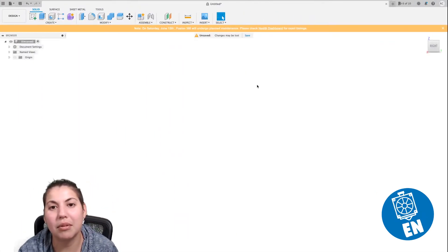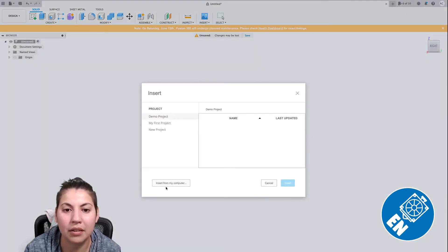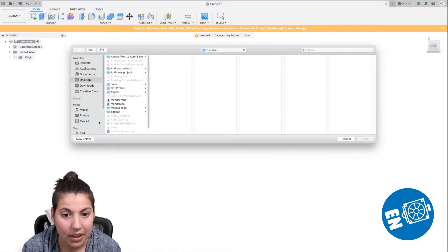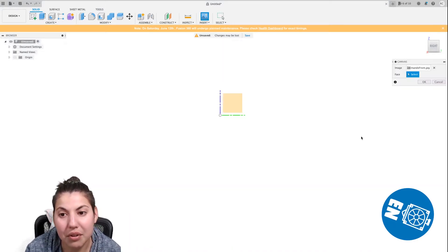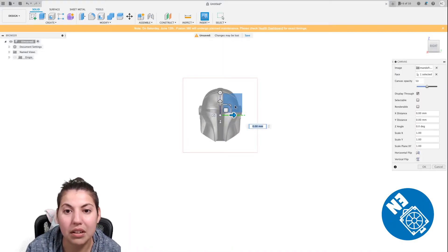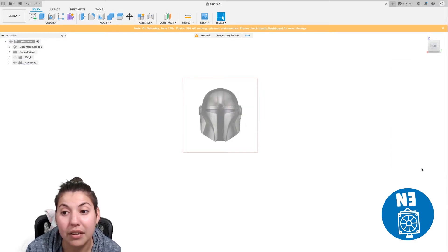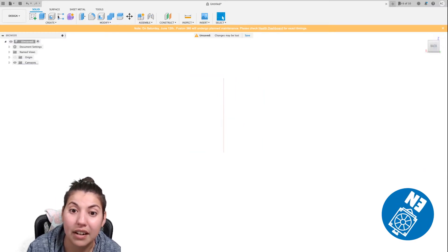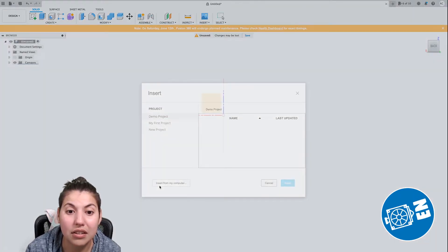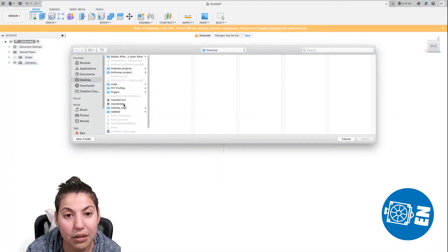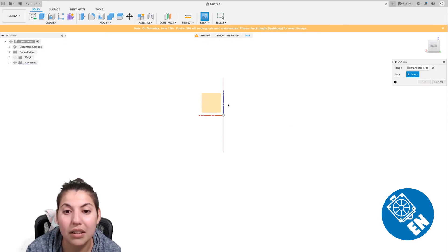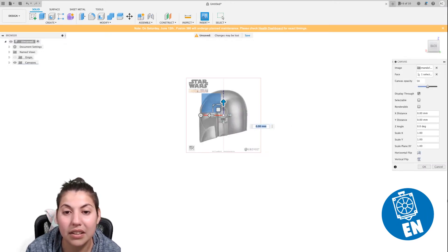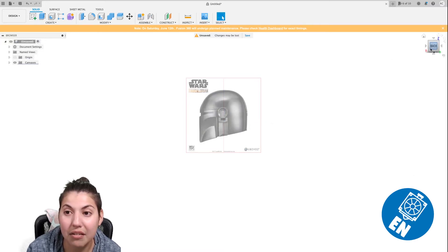So here we are in Fusion. We click insert, insert from my computer, Mando front, we hit open, we click Mando, Mando's there. We hit okay. Now we're gonna go on the right side, insert, insert from my computer, Mando side.